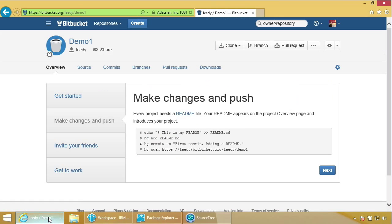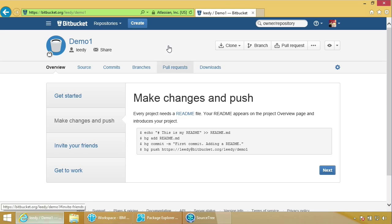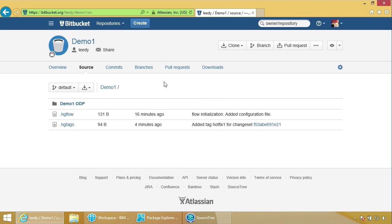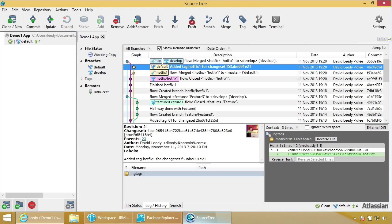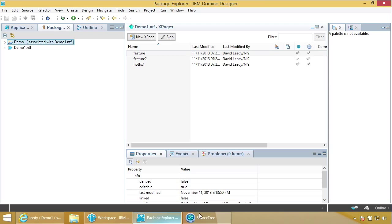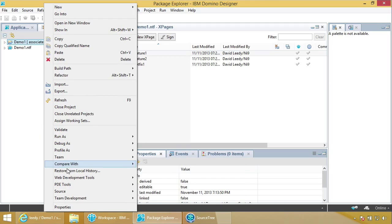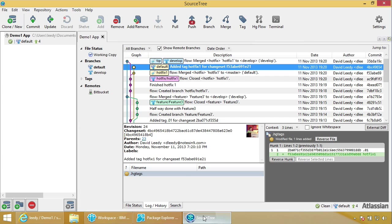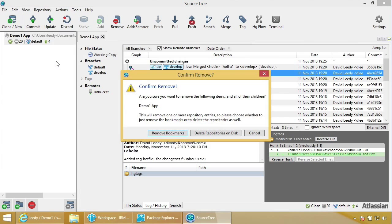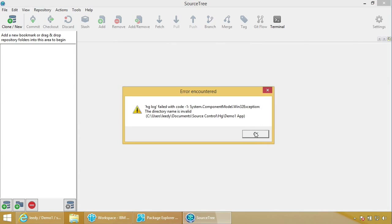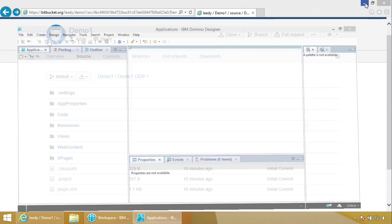Now if we come back to Bitbucket and click on Source, there it is — you can get to it right from in here, and here's your XSP code. Now let's be crazy — let's delete the on-disk project and the application. Delete the folder. It's gone.